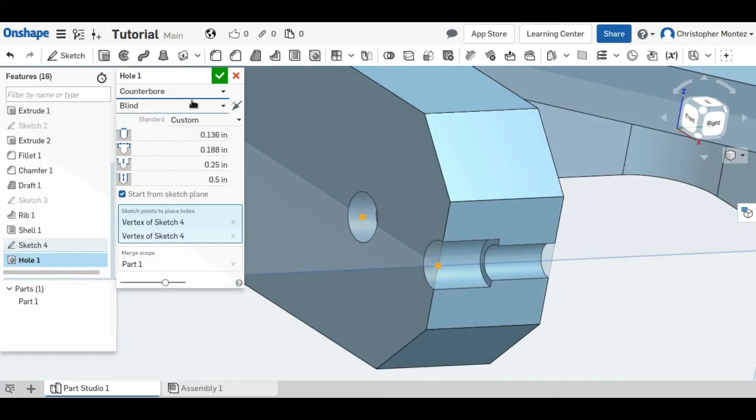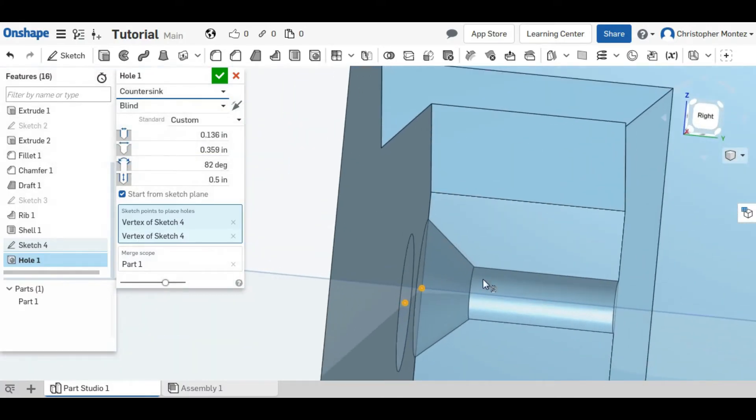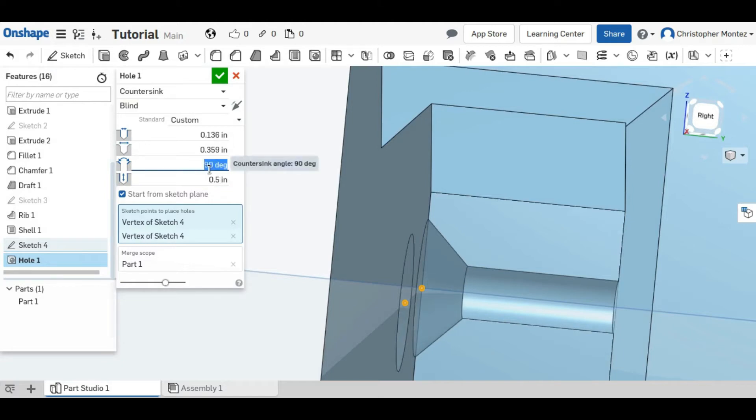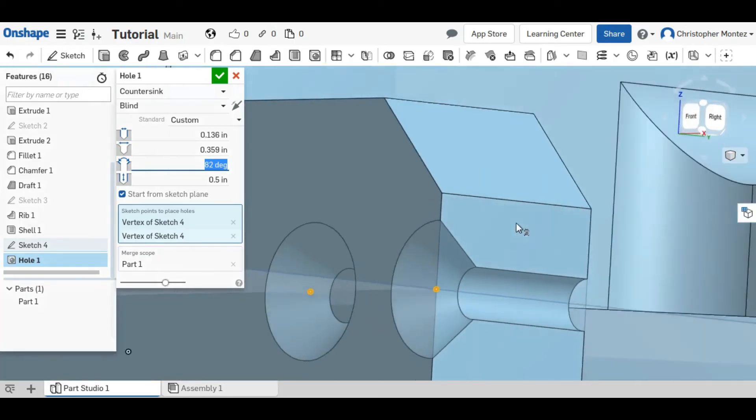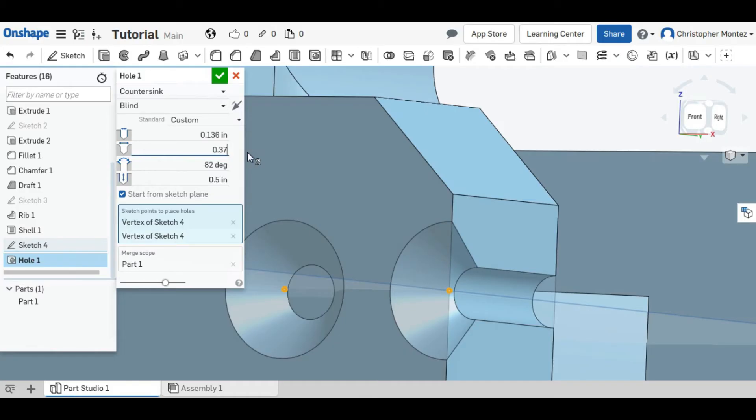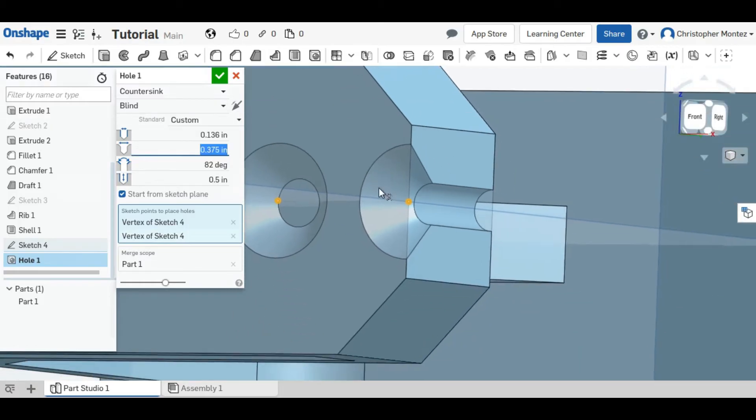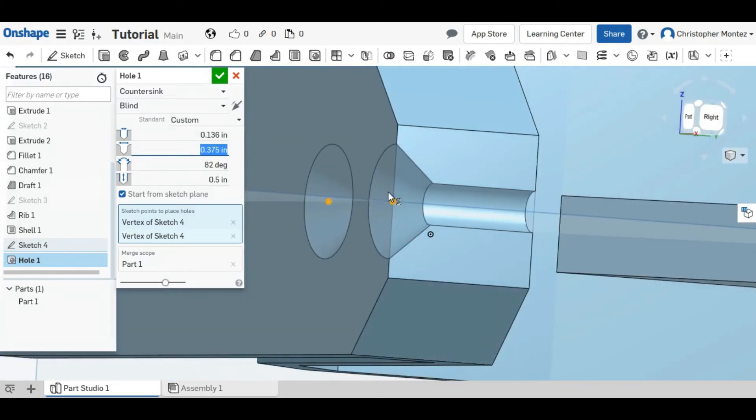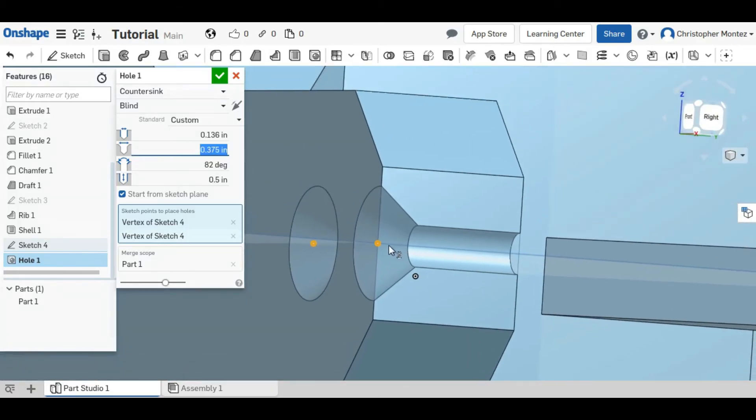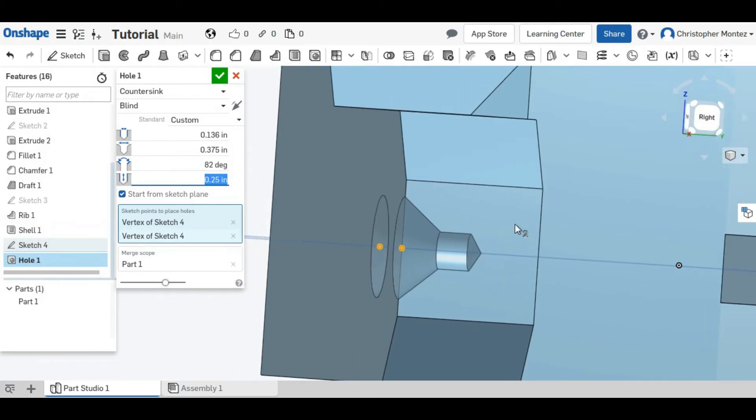You can also set a countersink, which creates a taper at the top of your hole. You can change that to whatever you'd like, that angle. And rather than setting the depth of the countersink, you can set the top of the diameter, and like normal, you can set the depth of your hole.